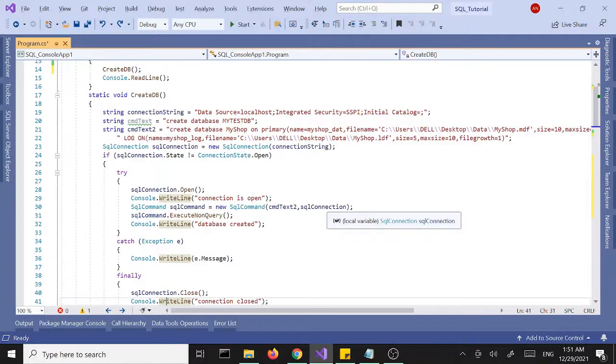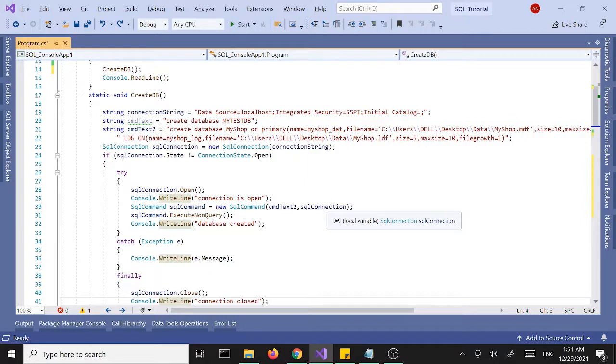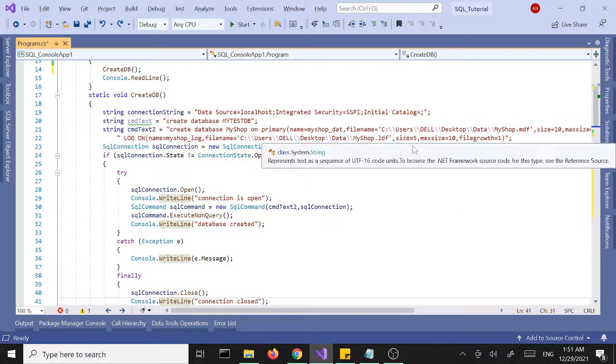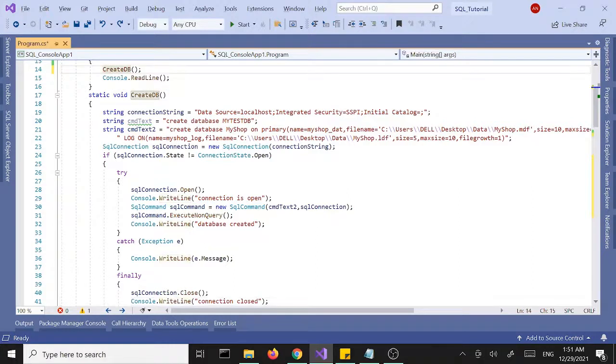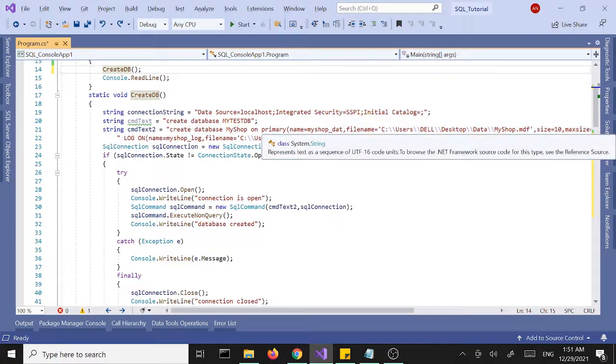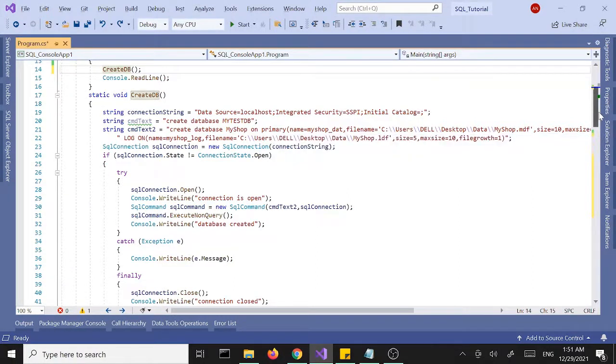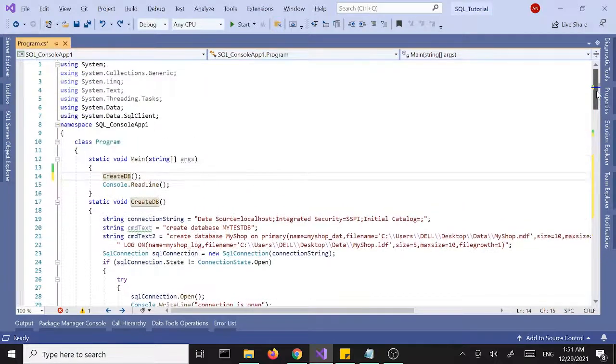Hello everyone, welcome to part 2 of our C Sharp and SQL Server tutorial. In this part we're going to continue where we left off. In the first part we created a database and called the database from main, and in this one we are going to create a table.